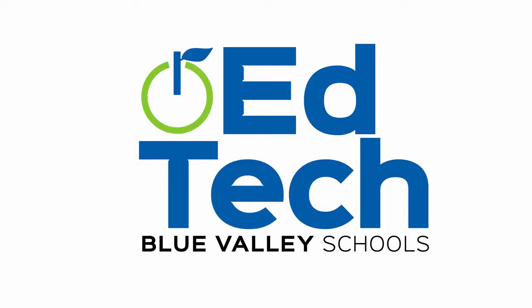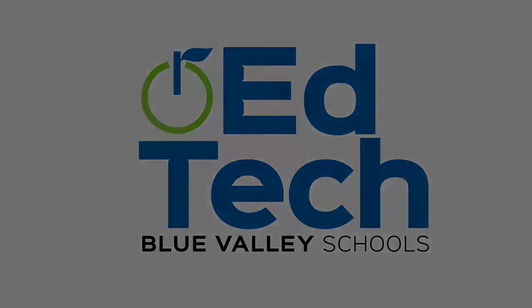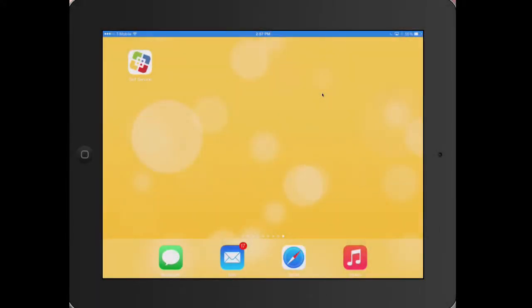Welcome to Tech Into by the Blue Valley EdTech team. There is now a new way to download district issued apps on a district iPad.